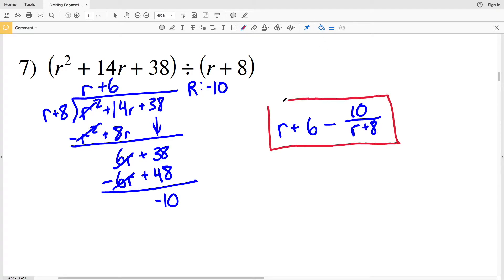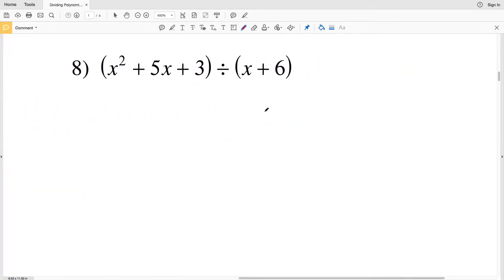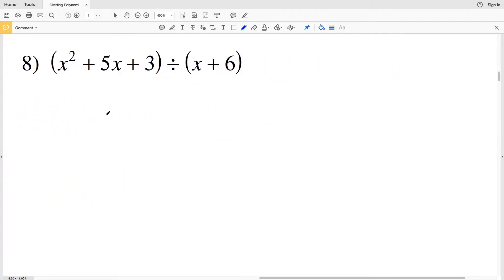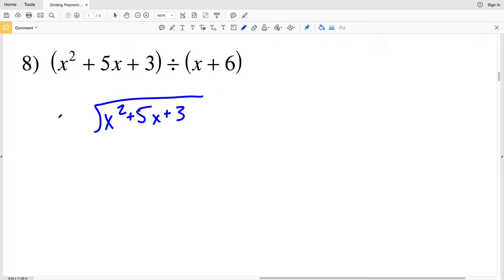Our answer is R plus 6 with a remainder of negative 10. When we write that, we'll write R plus 6 minus 10 over R plus 8. That is our solution for number 7.